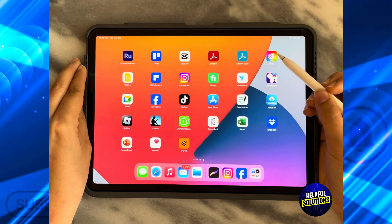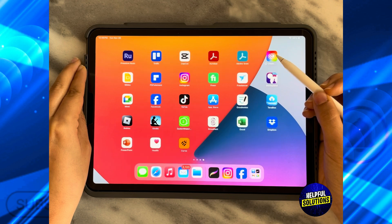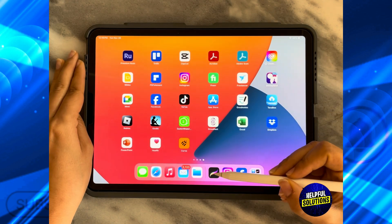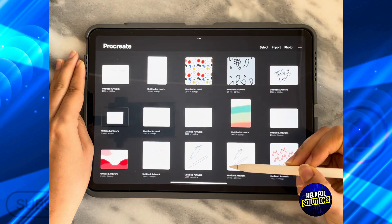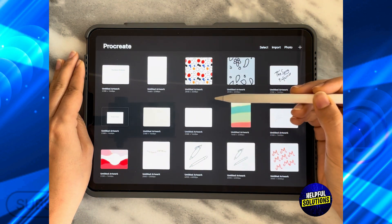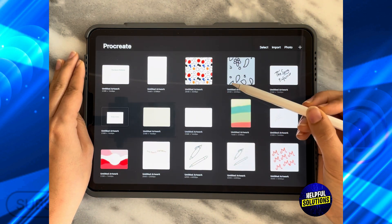In today's video I'm going to show you how to rotate text in Procreate. The first thing you need to do is open the Procreate app and then go to whatever design that you have text in.